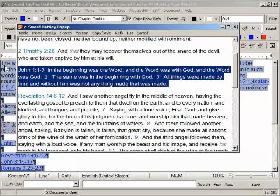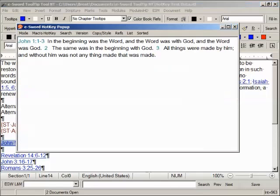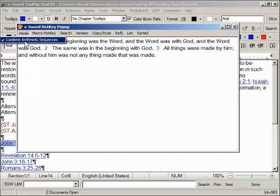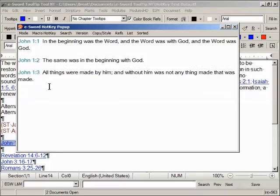Note the references on John are one reference. I'll demonstrate that by isolating them, copying to the clipboard, and displaying them. This is because I have the 'combine arithmetic sequence' option turned on. If I turn this off, copy it to the clipboard, and display it, then you have them as individual references.